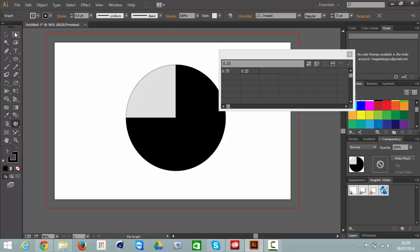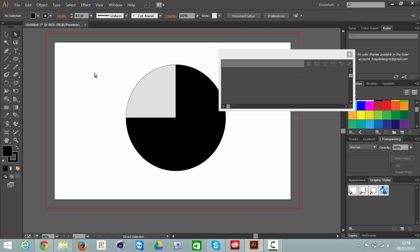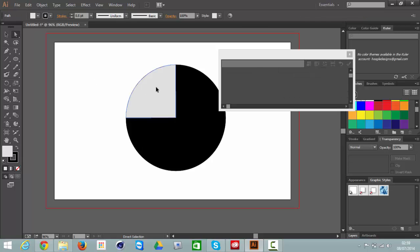And then you go to the Direct Selection tool, click off your graph and then click this one section that you don't want, then hit delete.